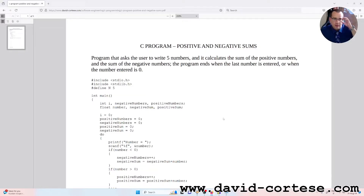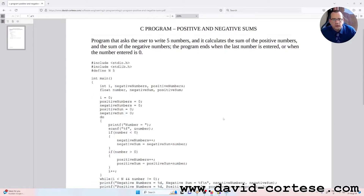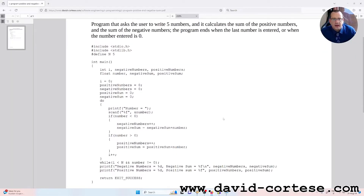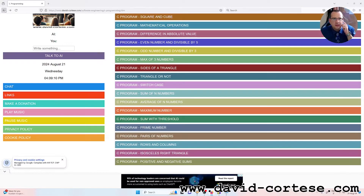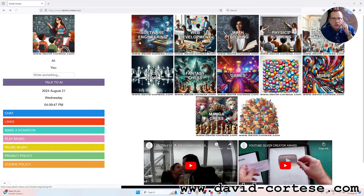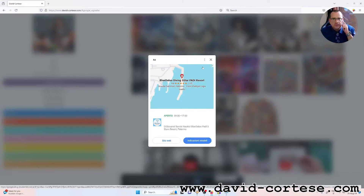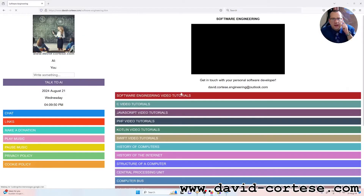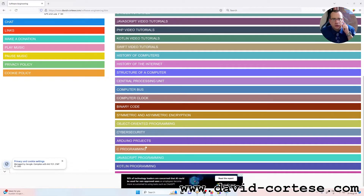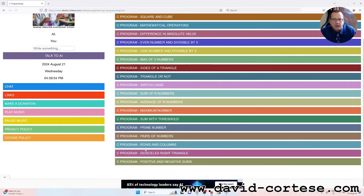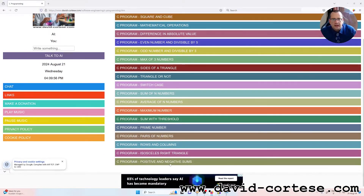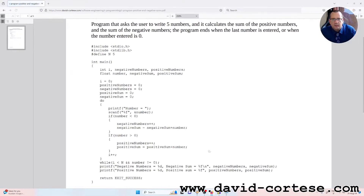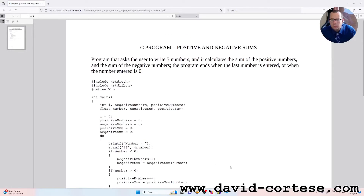or when the number entered is zero. This is the code — as you can see, you can find this PDF on my website in the section 'Software Engineering' and in the subsection 'C Programming: Positive and Negative Sums'.